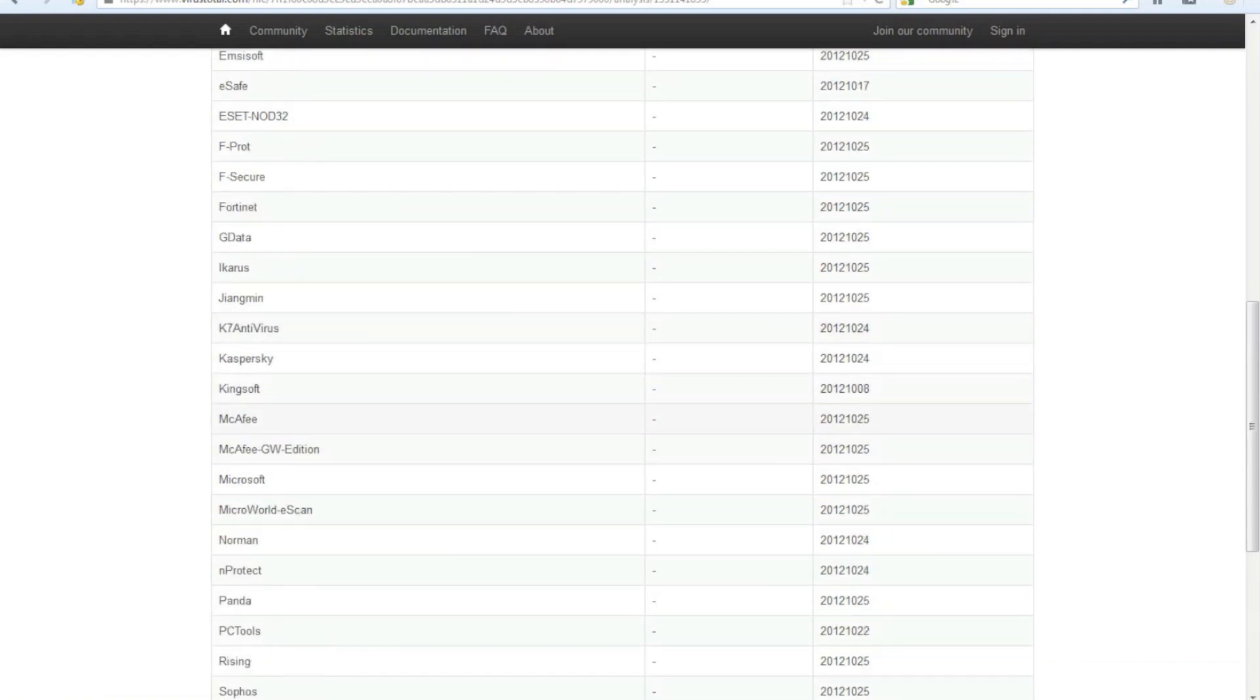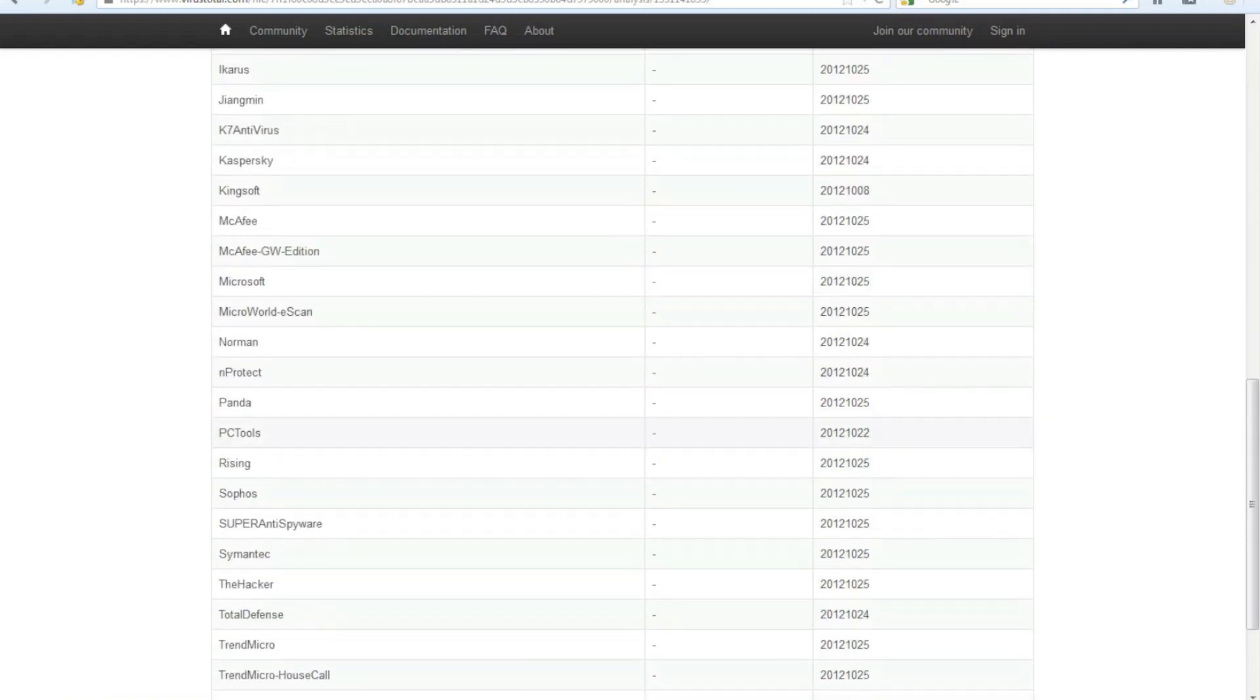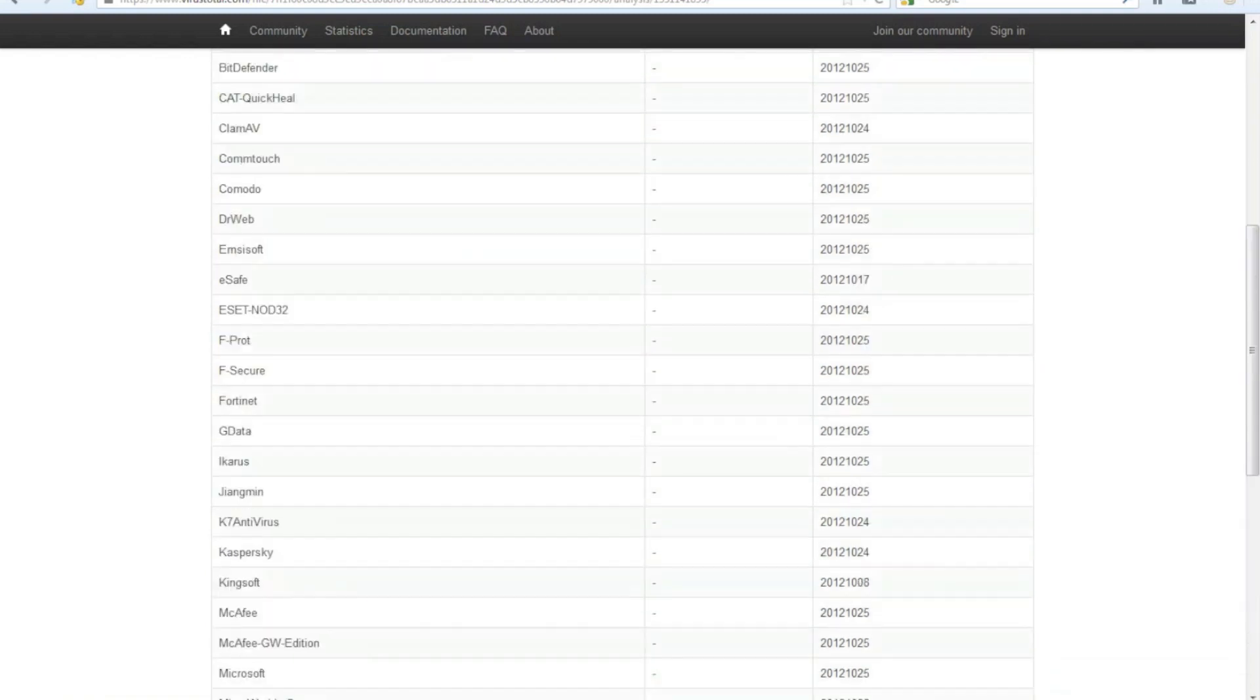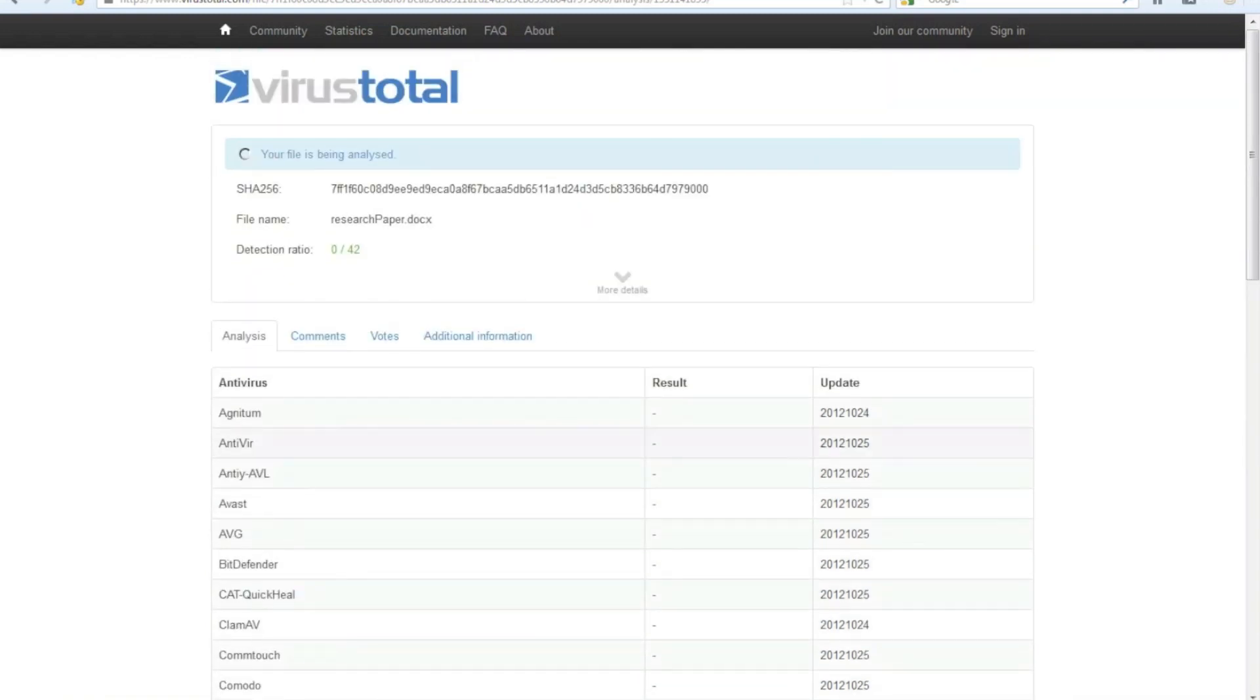So McAfee did detect it upon execution. So yeah.